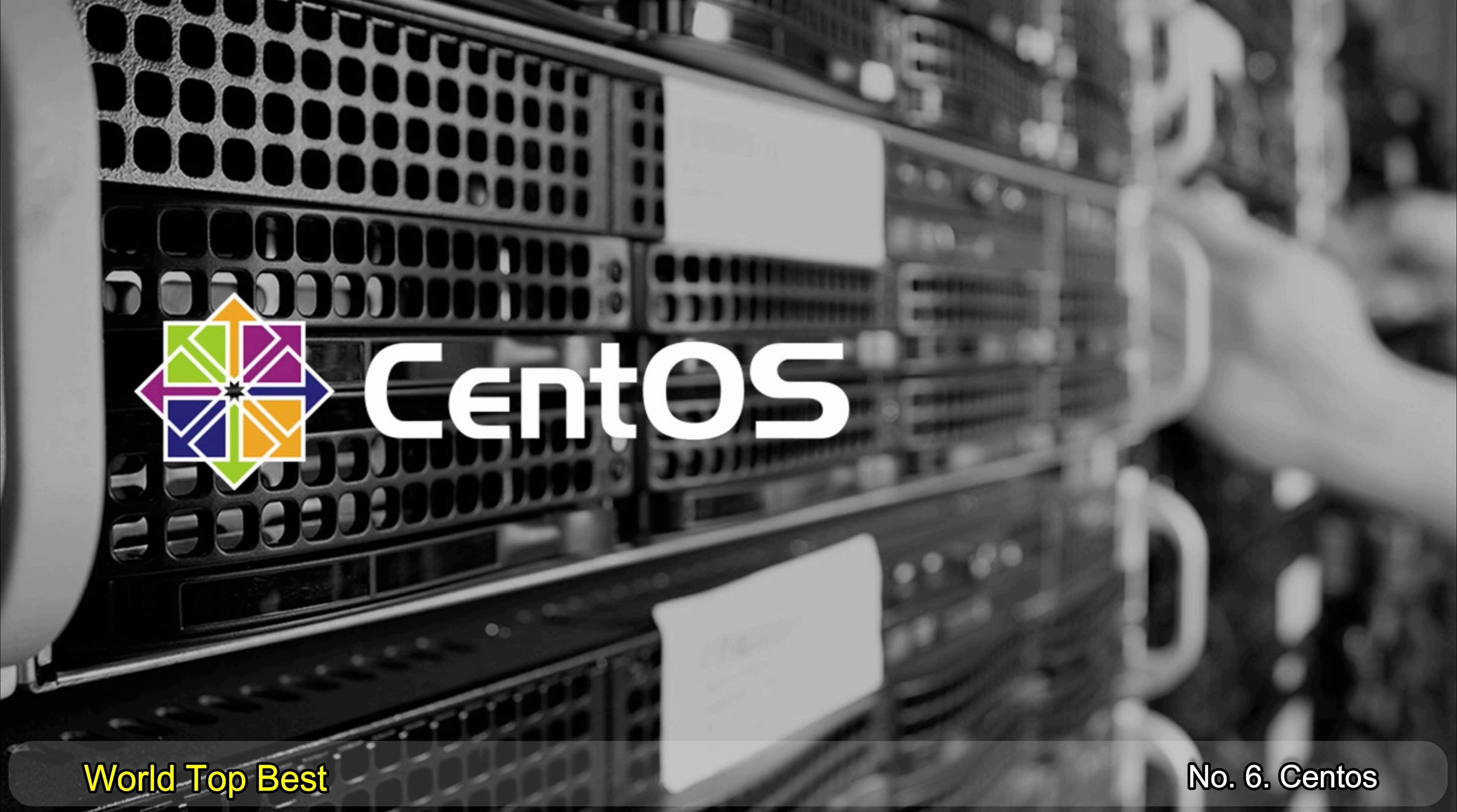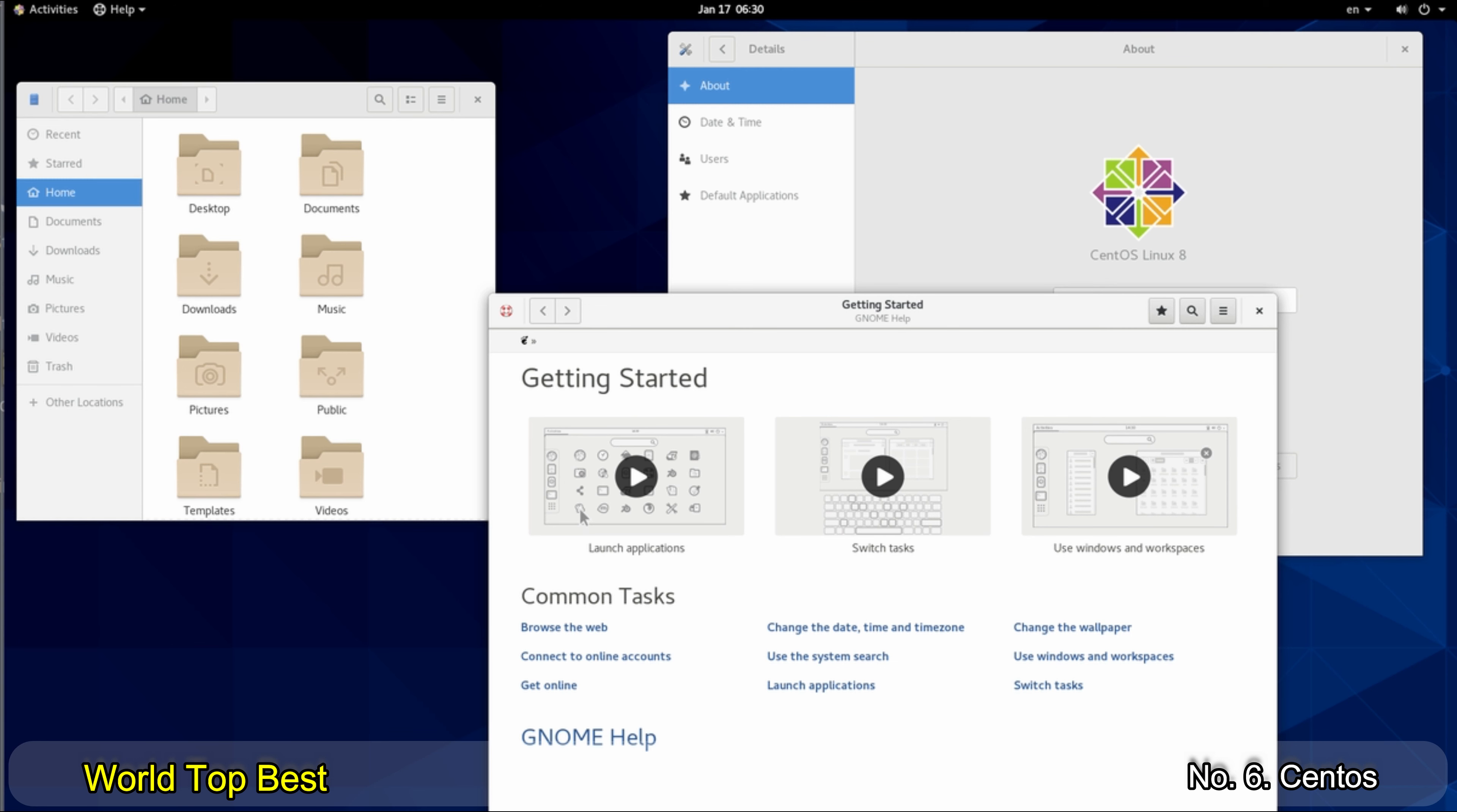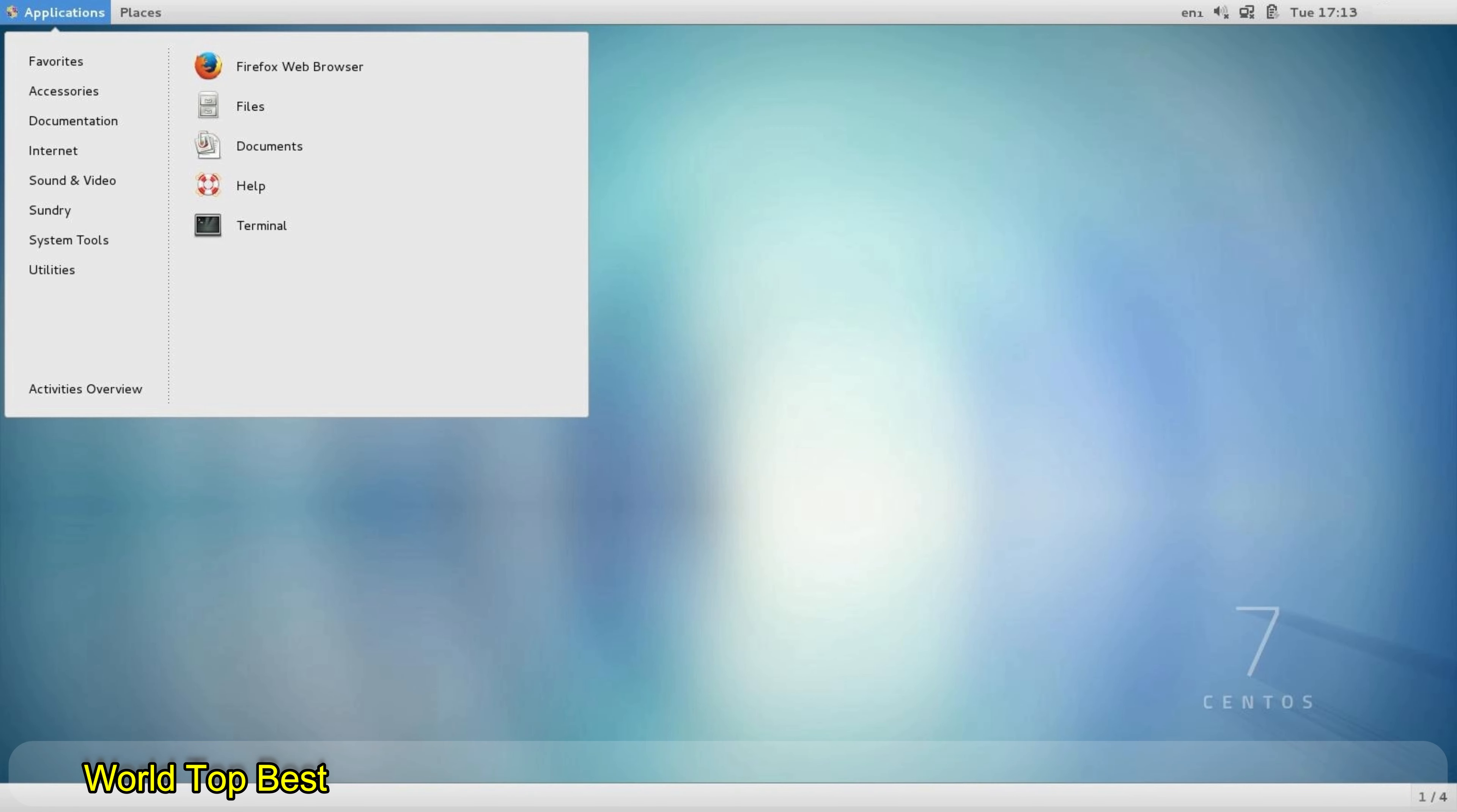Number 6. CentOS. Based on Fedora and Red Hat, CentOS creates a stable server system that can be used by organizations that want a strong server distribution without the high costs involved. CentOS is the right fit if you want to build a server.